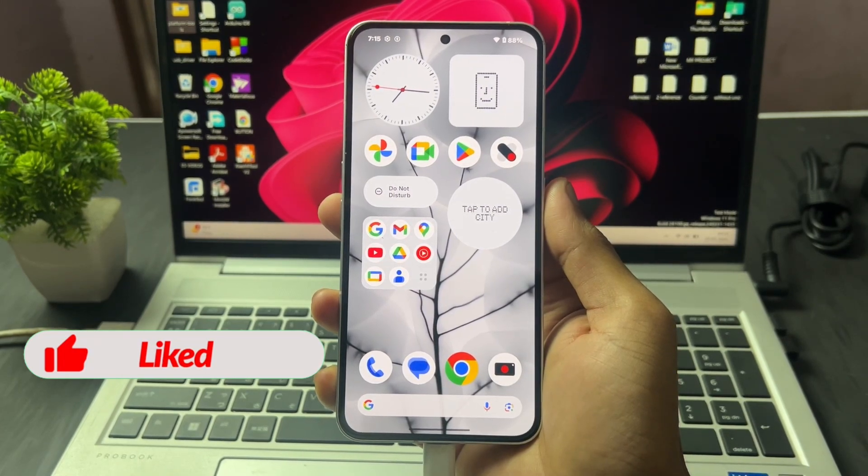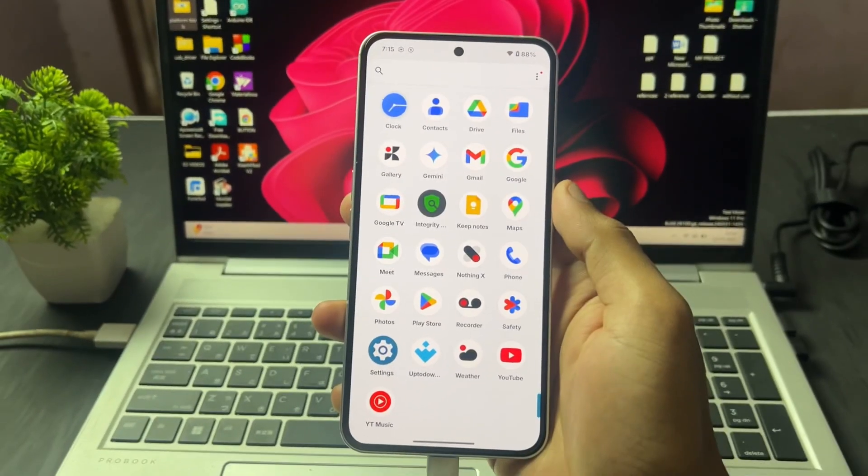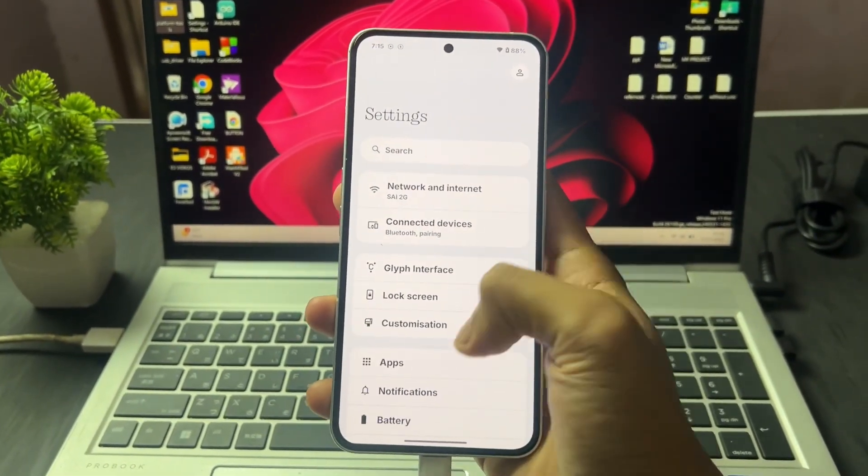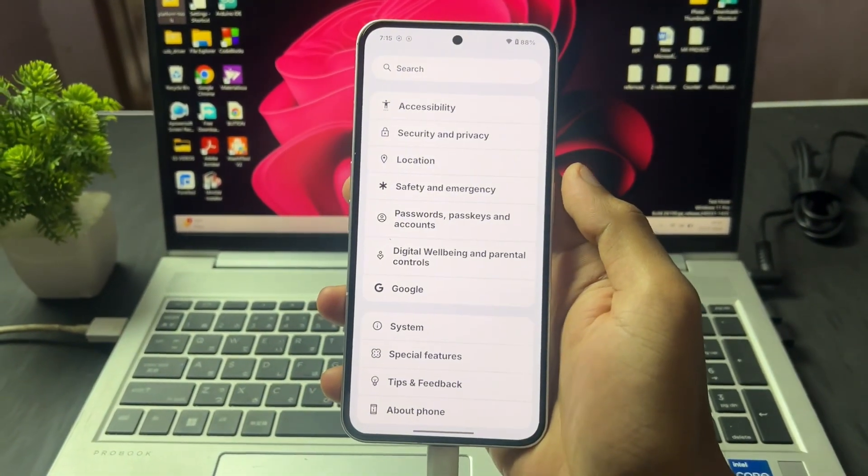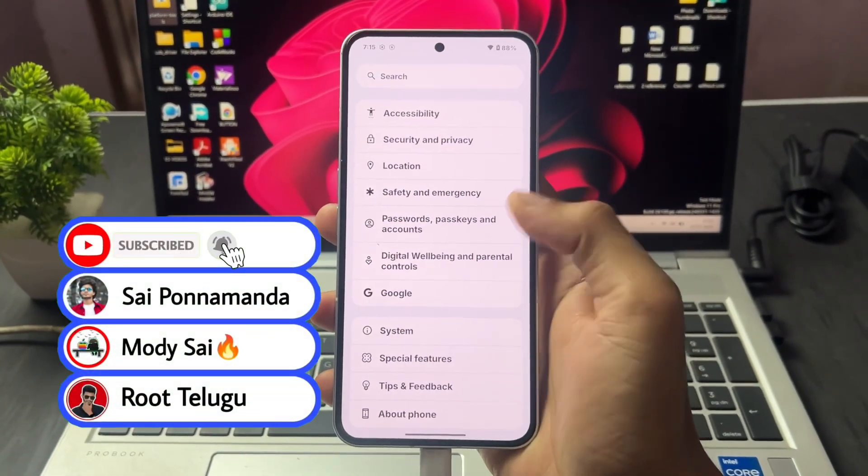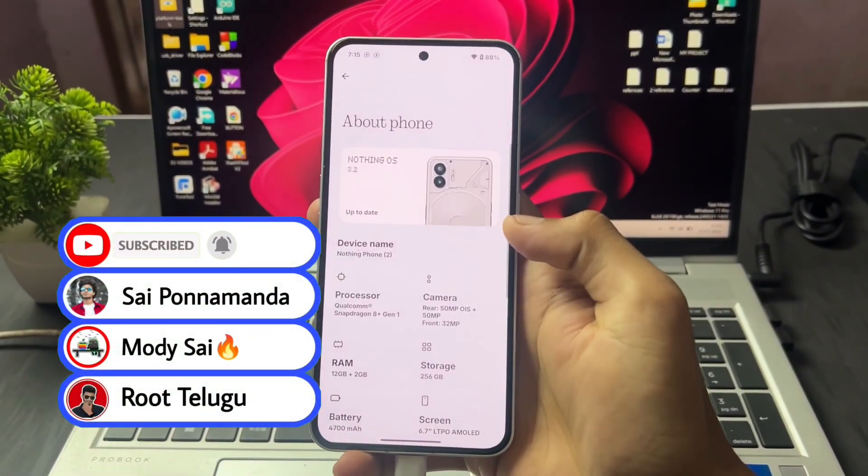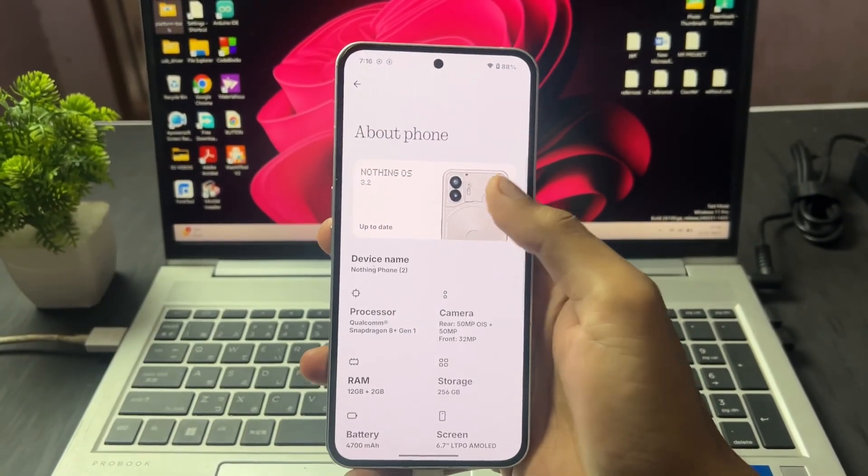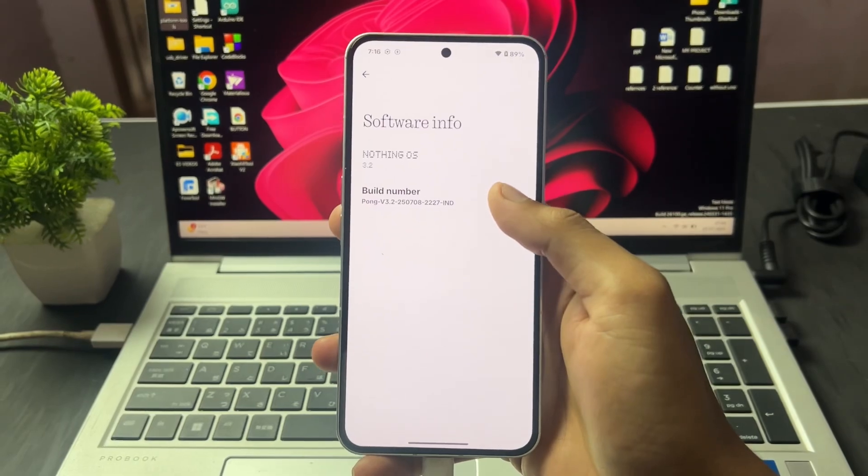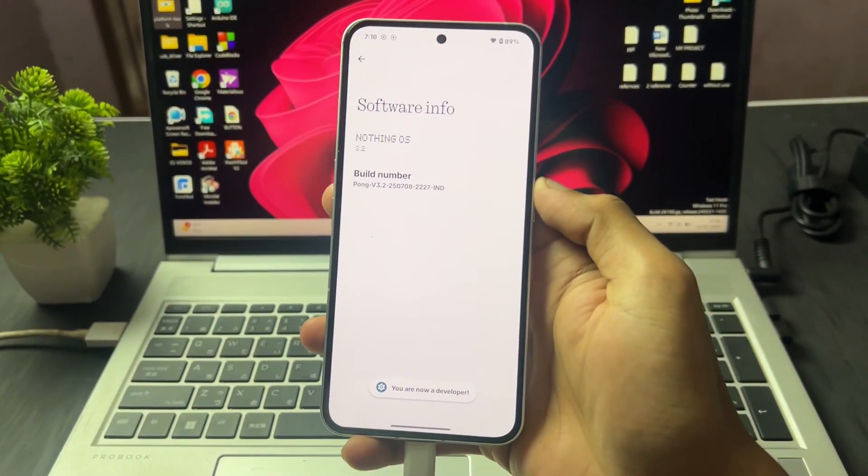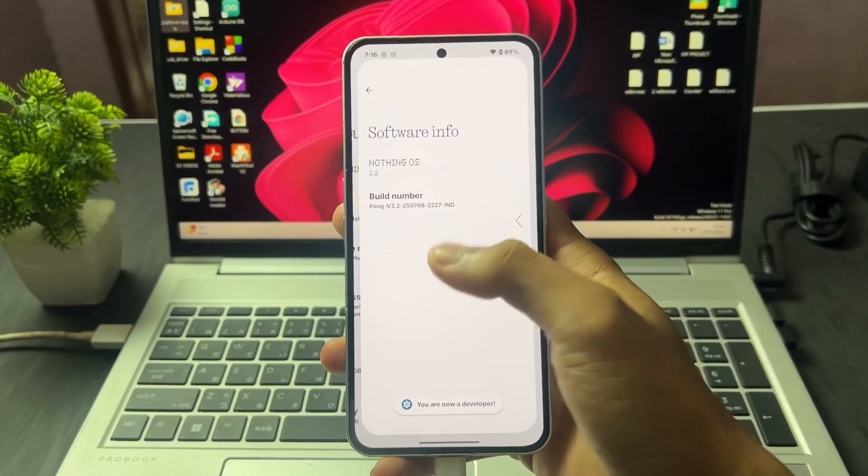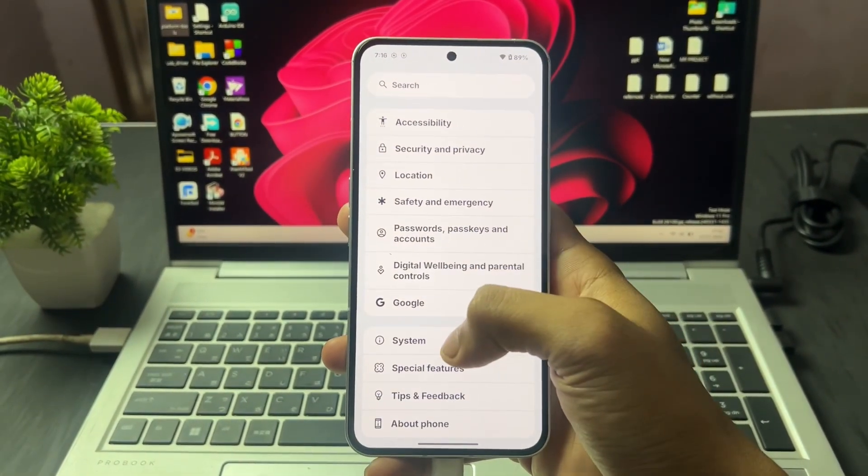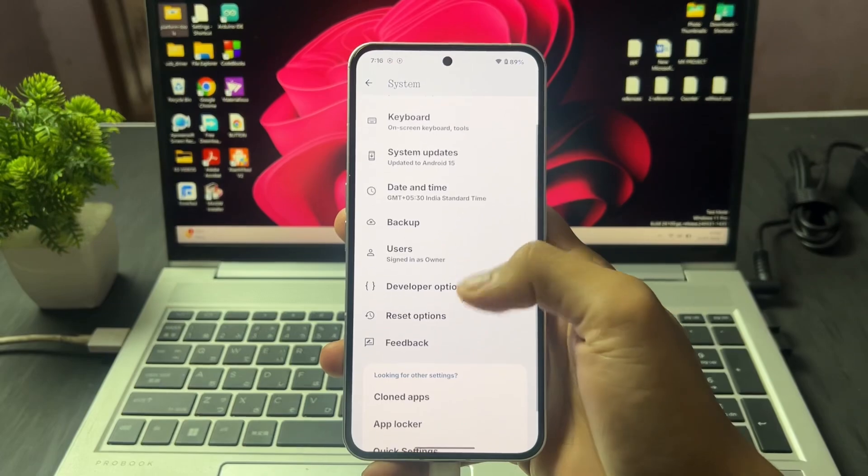So without wasting any time, let's begin. First of all, you have to go to your device settings, then scroll down, then go to About Phone section. Click on this Nothing Phone logo icon. When you click on this icon, you need to click 6 to 7 times on build number. When the developer option enabled message appears on the bottom, go back.